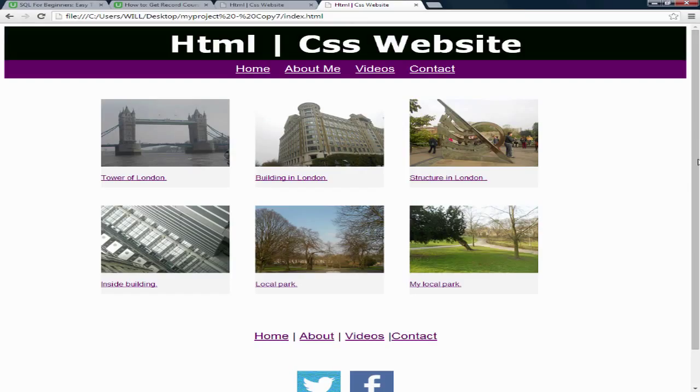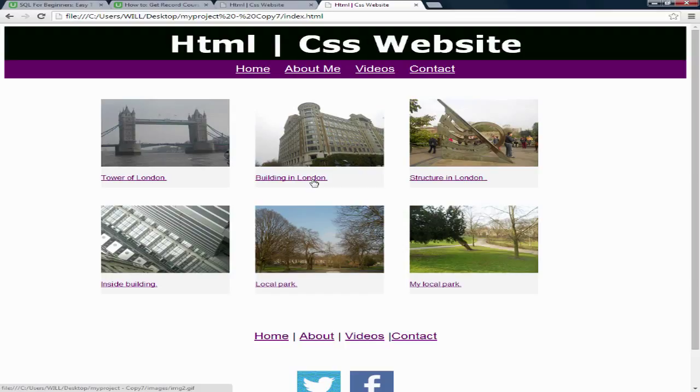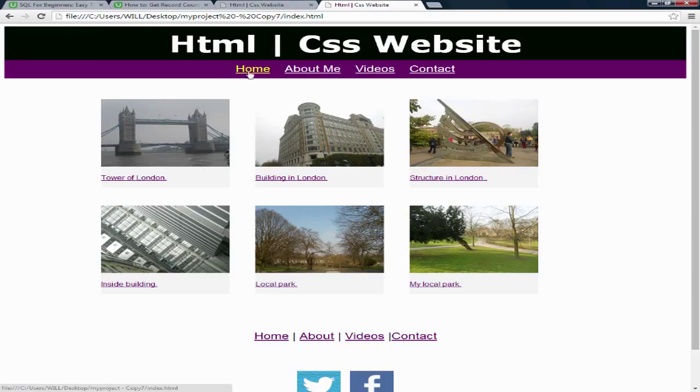This is the website we are going to create together on this course. The website contains four pages and the first page is called the home page. This is the first page users will see, any visitors to your website. The first page they see when they land is called the home page.